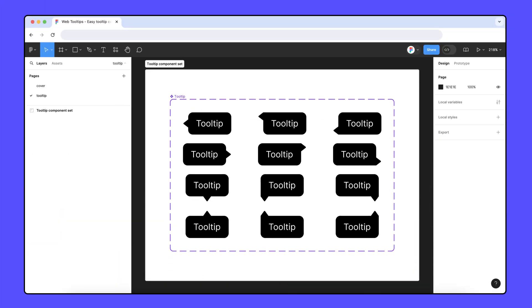Now, let's get back to our file. We created this nifty tooltip component set that we think other designers will love. However, before we publish this file, we should really design a thumbnail to help it stand out from other resources on Community.